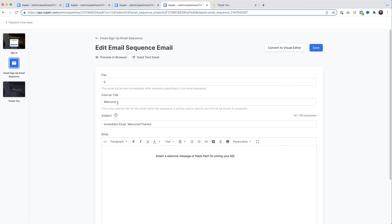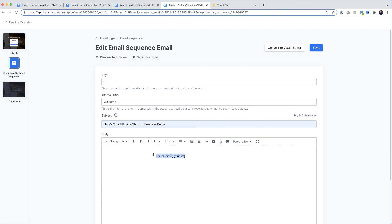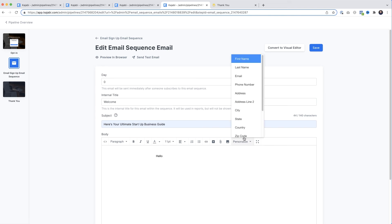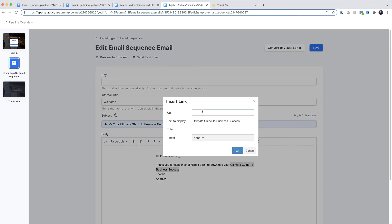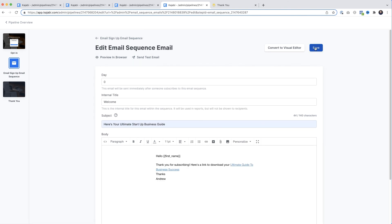The Internal Title doesn't really matter because only you will see it. In the Subject Line I'll highlight it and paste in some text. Down in the body of the email I'll type 'Hello,' then personalize it — I'll come over to Personalize, select First Name, and it populates a placeholder for us. I'll paste in some text, highlight the link text, copy the link I saved earlier, come up to select Link, paste in our URL, click OK, and click Save.